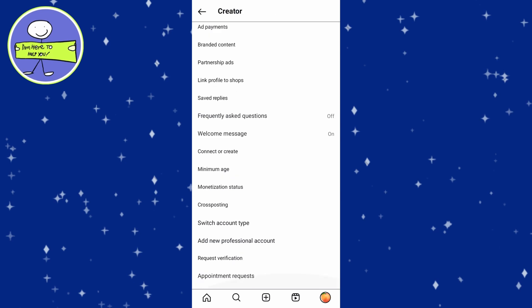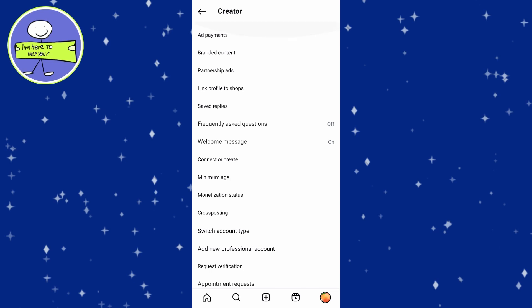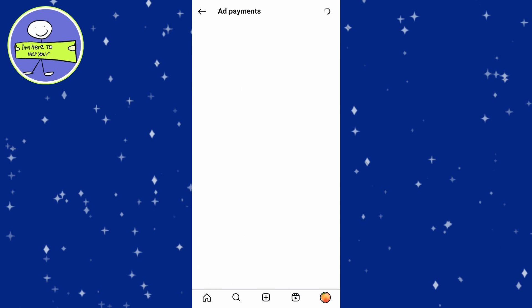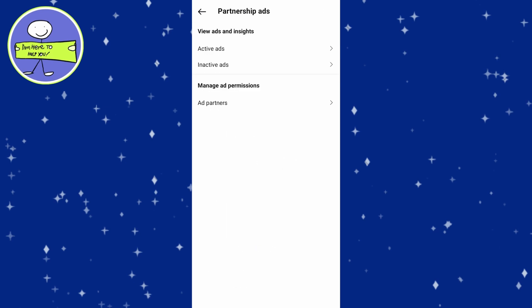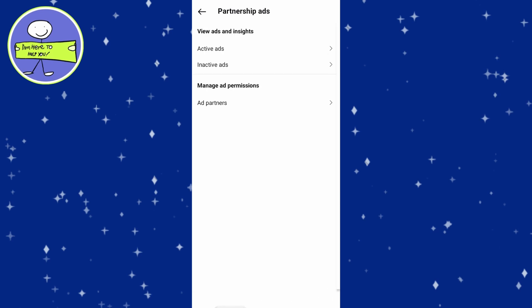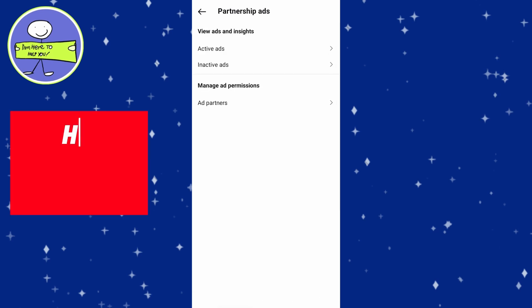You will see various options related to ads, add payment, manage your payments if you are running ads, manage partnership ads, and view active or inactive ads. Tap on Partnership Ads to view any active or inactive ads.